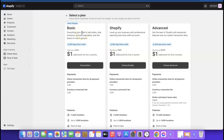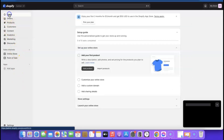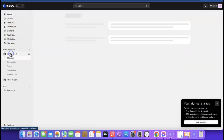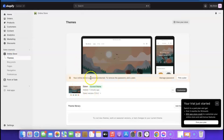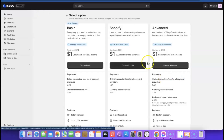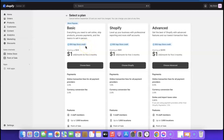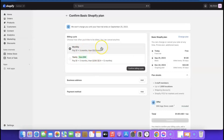You want to choose the Basic plan. The reason we are choosing a plan is that if you don't, your store won't be visible to visitors. As you can see here it says 'Your online store is password protected — to remove the password, pick a plan.' So click 'Pick a Plan,' which redirects you to the payment page. Choose the first one, the Basic plan, and click 'Choose Basic.' It will ask if you want to pay monthly or yearly — confirm your billing cycle.